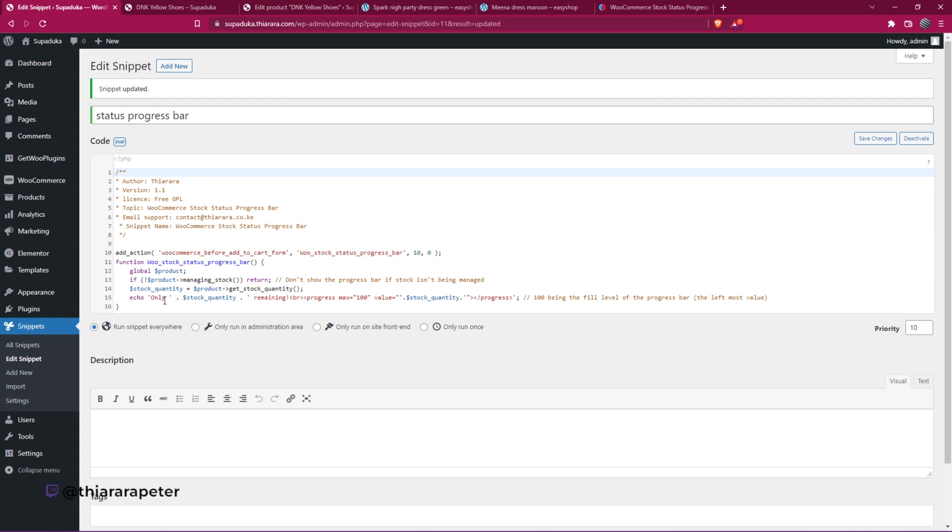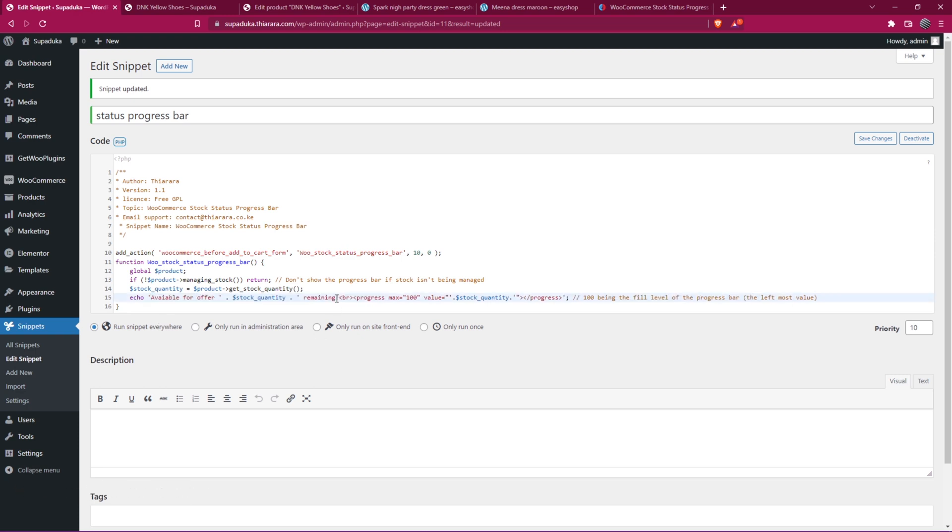And just like that, I just need to update here. Once I come back and refresh, you see now we have customized the text.